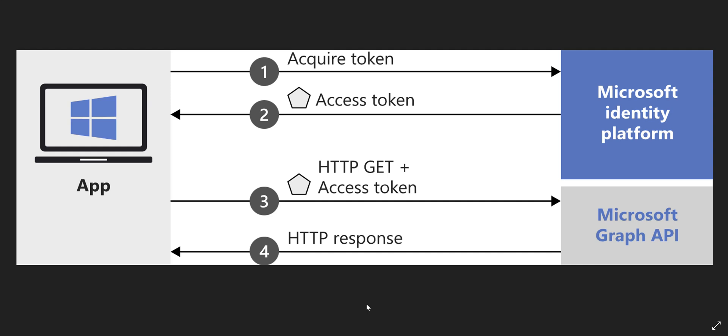For acquiring that access token, you can call Microsoft identity platform endpoint with the required parameters and secrets and acquire that token. Then use that token as a bearer token to call the Microsoft Graph API. It's pretty straightforward. In the upcoming video, I'll cover some other stuff about Graph API, how we can use Graph API to do different things on Azure. Thanks for watching, bye!